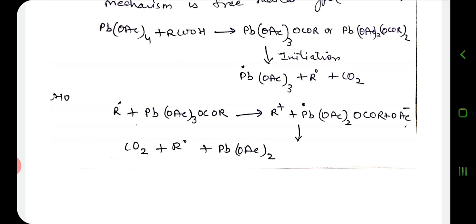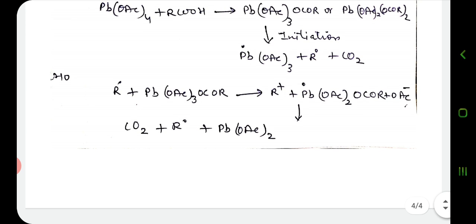The chain propagation step begins and we obtain a number of radicals. These radicals may then undergo chain termination steps to give different products. The primary alkyl radical abstracts hydrogen from a solvent molecule.